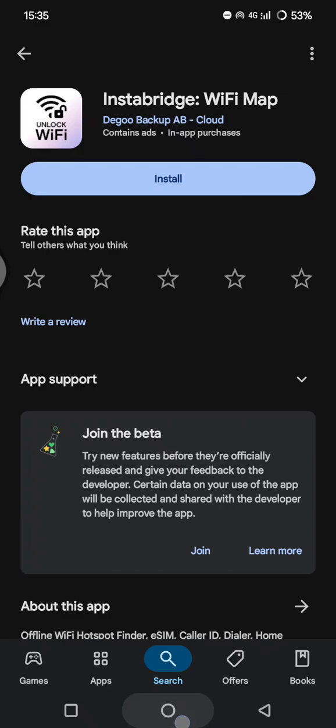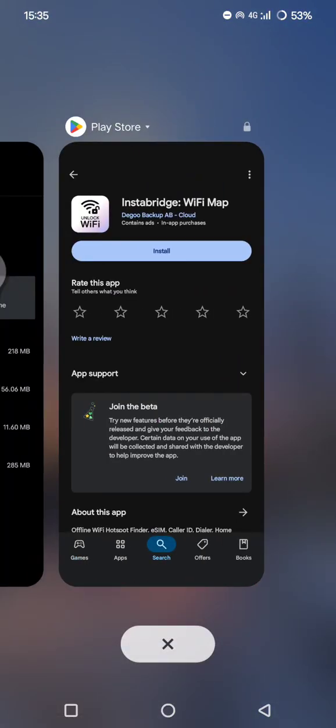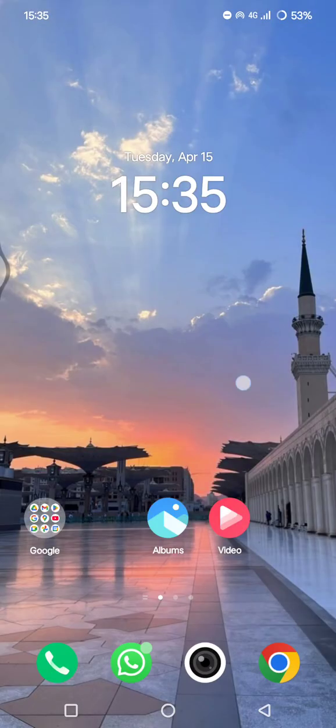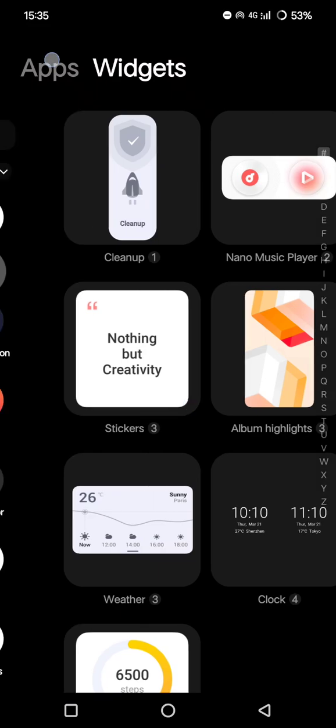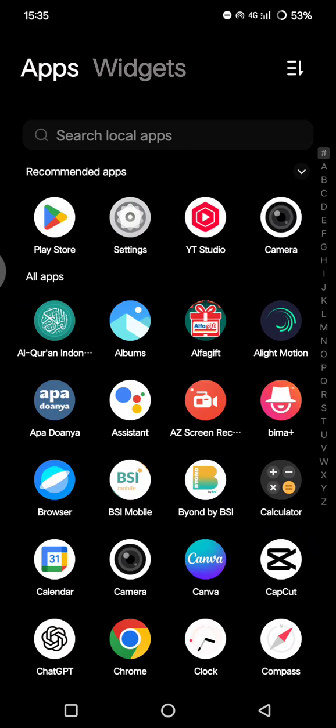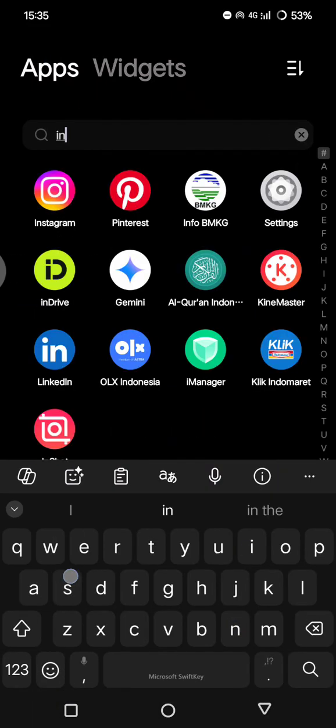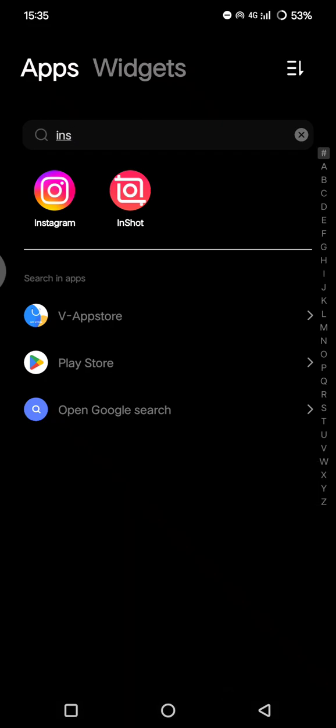And for the final check, you can search the Instabridge in your app drawer to make sure that it's already completely uninstalled from your phone.